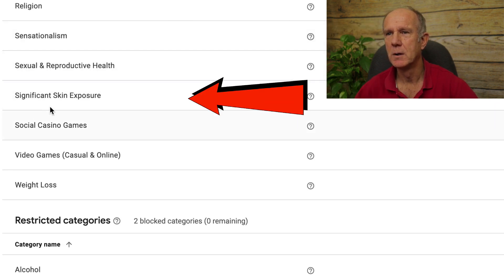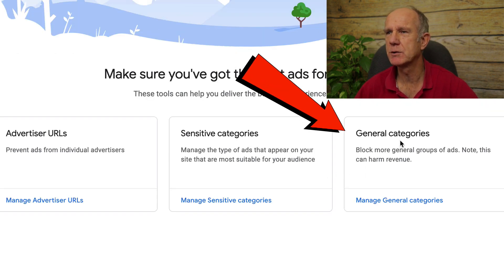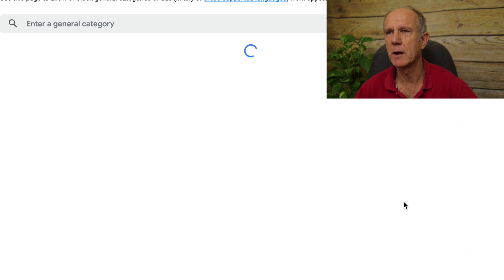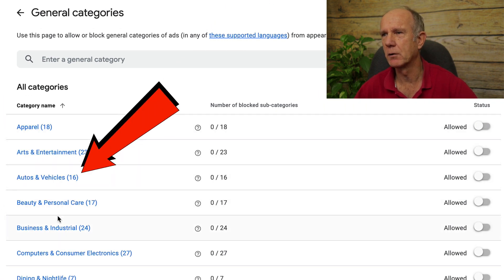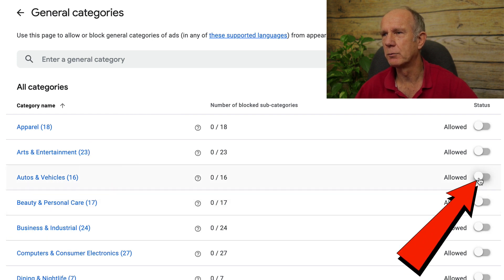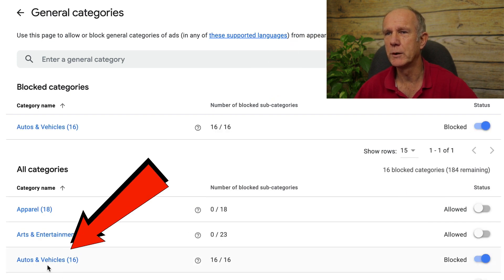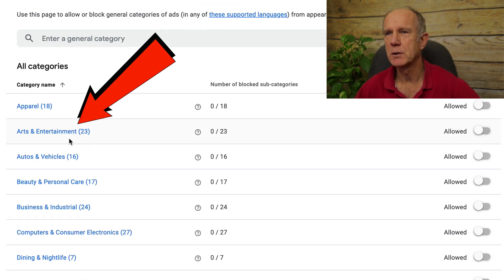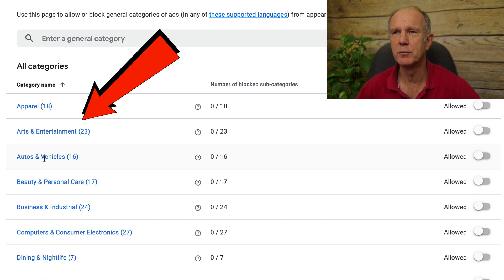You've also got sensationalism, significant skin exposure, and other sensitive categories. Additionally, there are general categories, which will block more general groups of ads — just keep in mind this may harm your revenue. Click on manage general categories, then choose any category such as autos and vehicles and move the slider to the right. All the autos and vehicles ads will be blocked, so you can choose from all those particular categories and those ads won't appear on your YouTube videos.